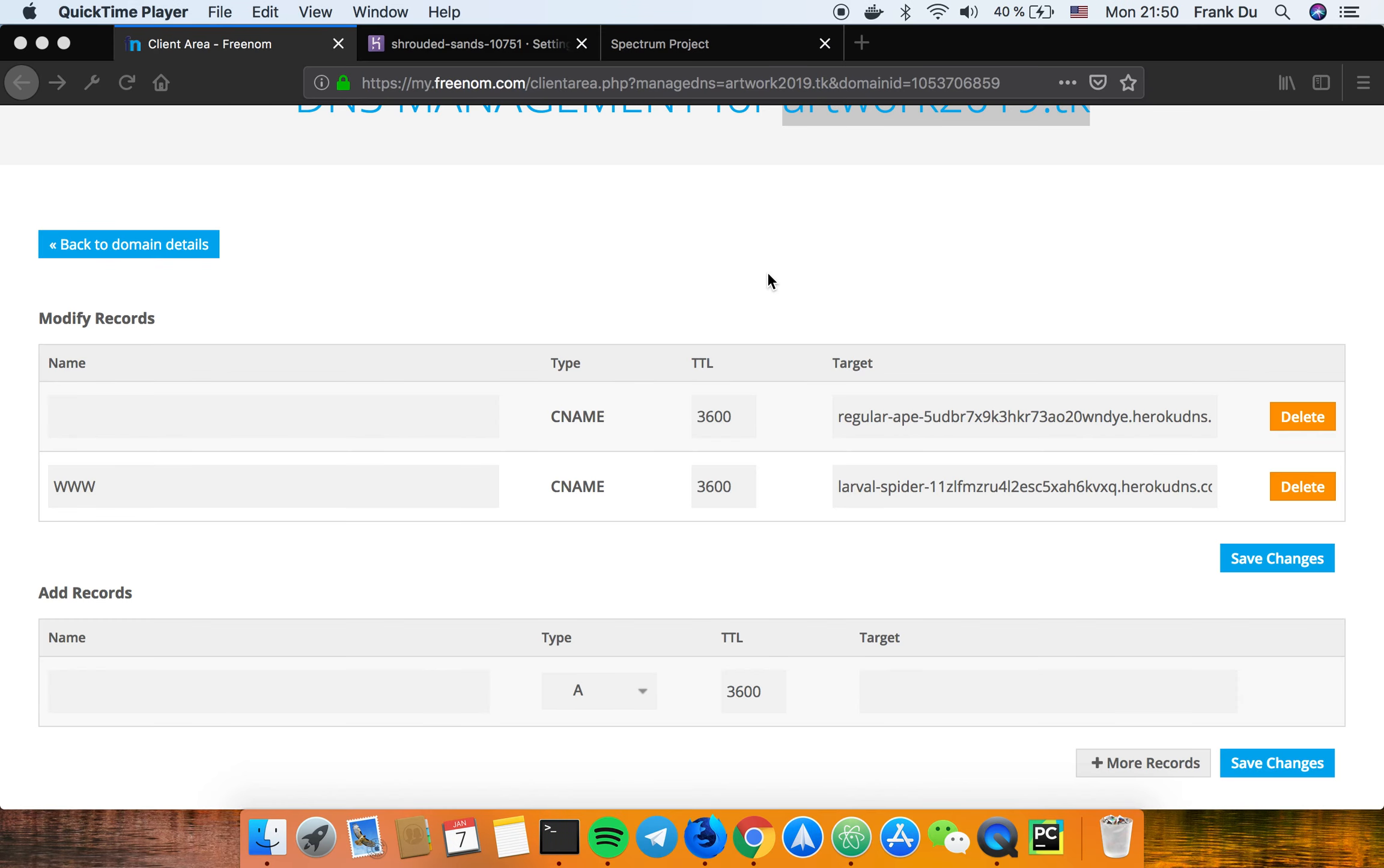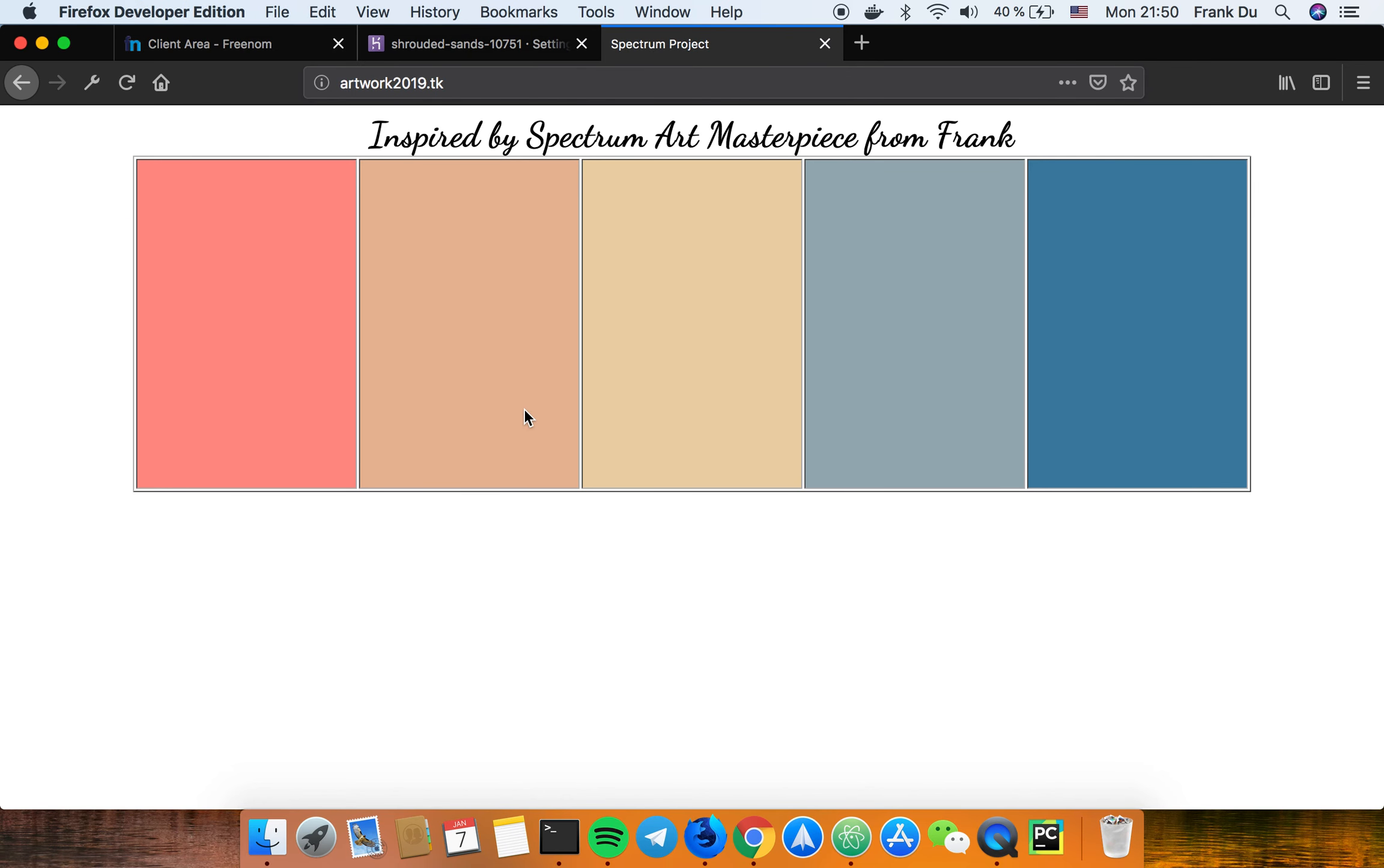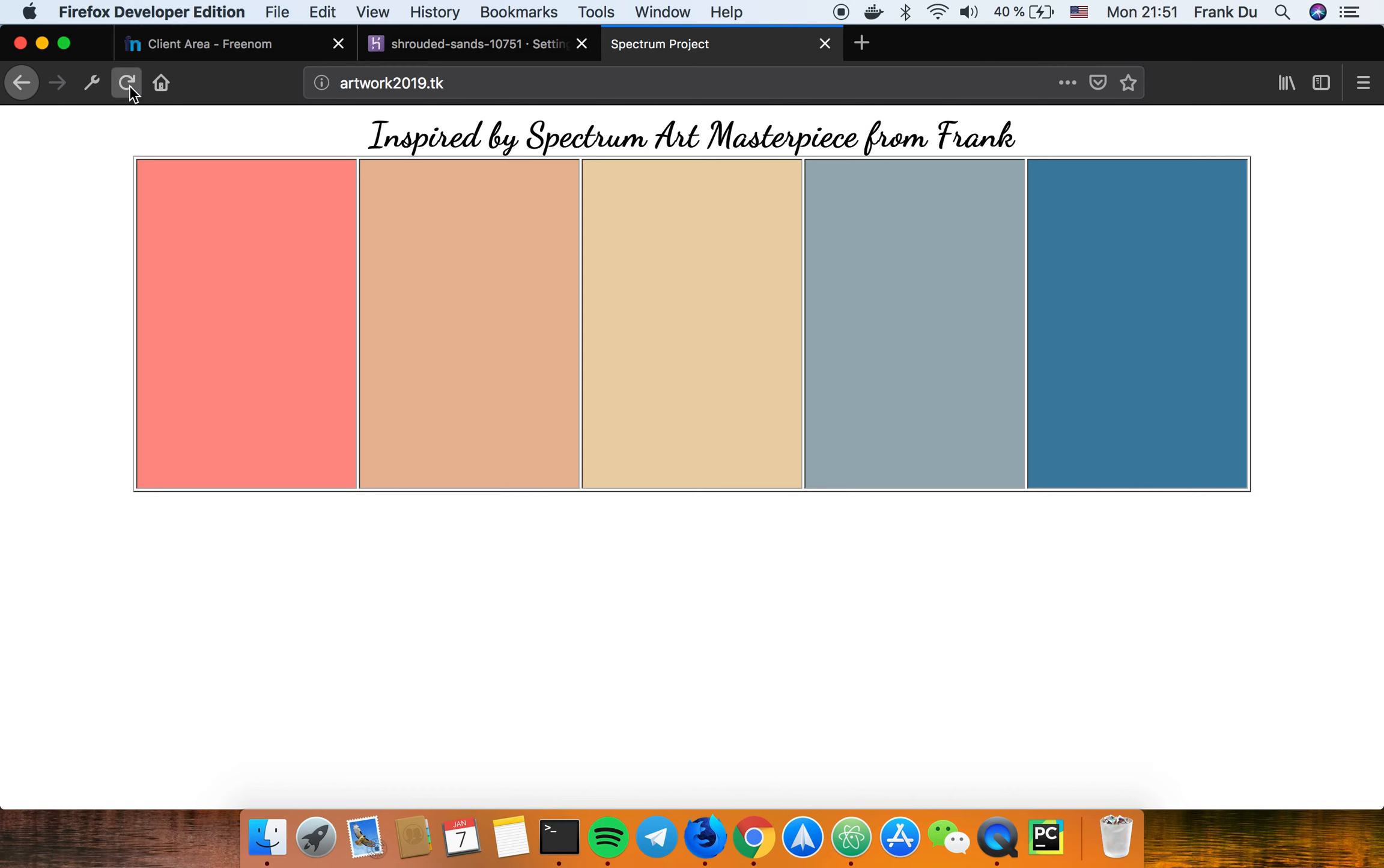Now back. Fortunately enough, our website is now working. Let's head over to the webpage here. Congratulations. Your Heroku app is now live under the custom domain artwork2019.tk, which is my choice, of course. That's pretty straightforward guys. And I hope you enjoyed the video.